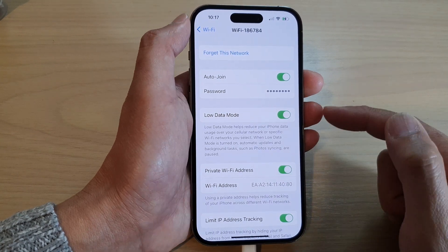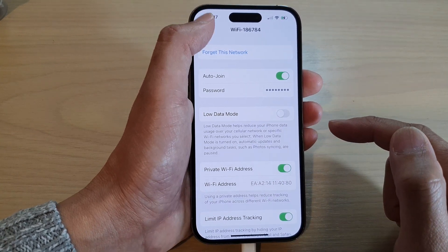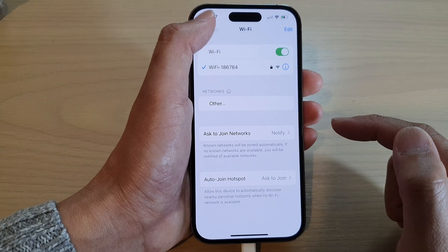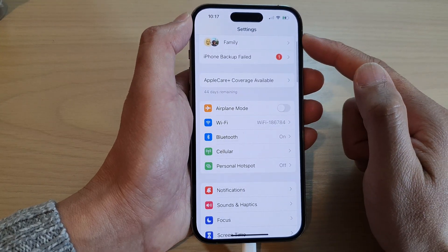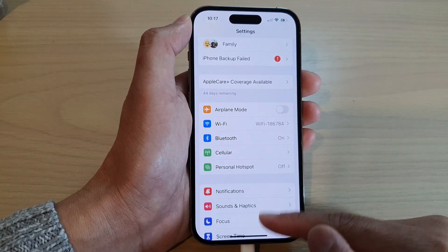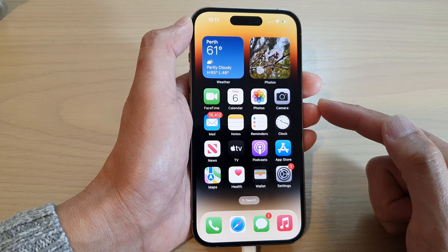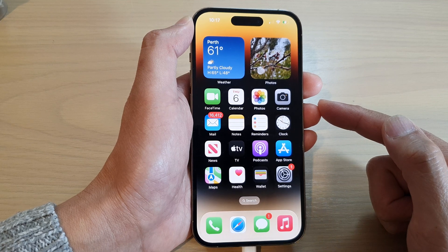And that's it. After that, you can tap on the back key to go back to Settings, or you can swipe up to go back to the home screen. Thank you for watching this video.